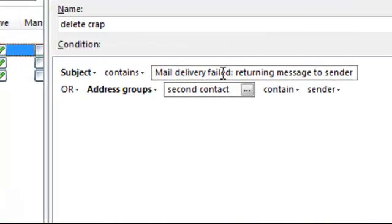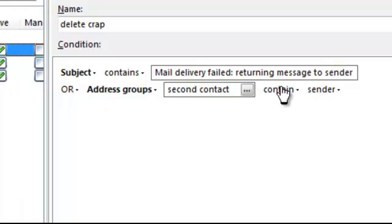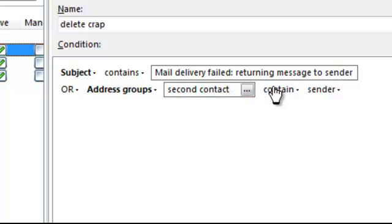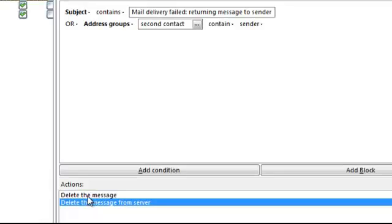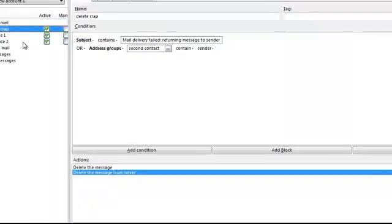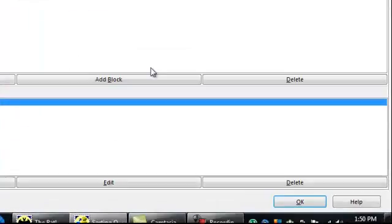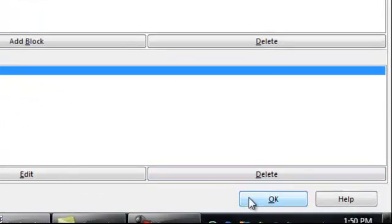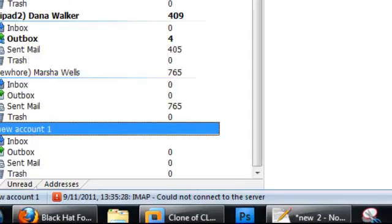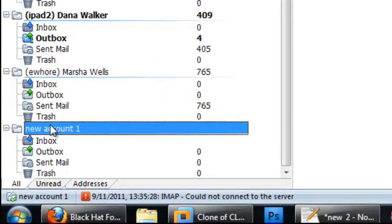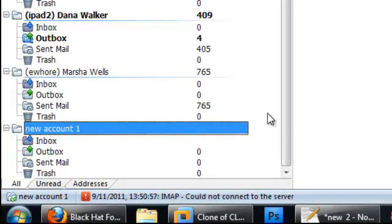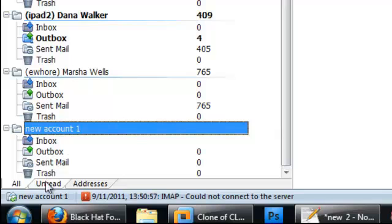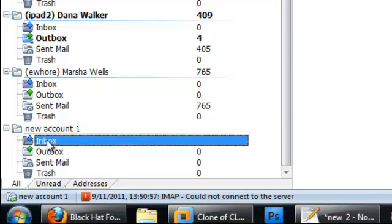So if you get an email and it says mail delivery failed, or address groups is in the second contact, so they emailed you and they got the second response from you already, it's in that address book and it's showing that it's contained there, it's going to delete the message so that you don't send them another response. So you just hit okay.